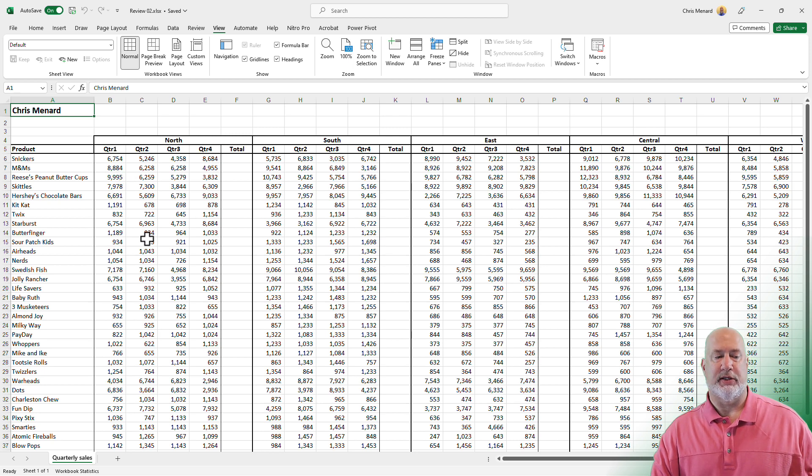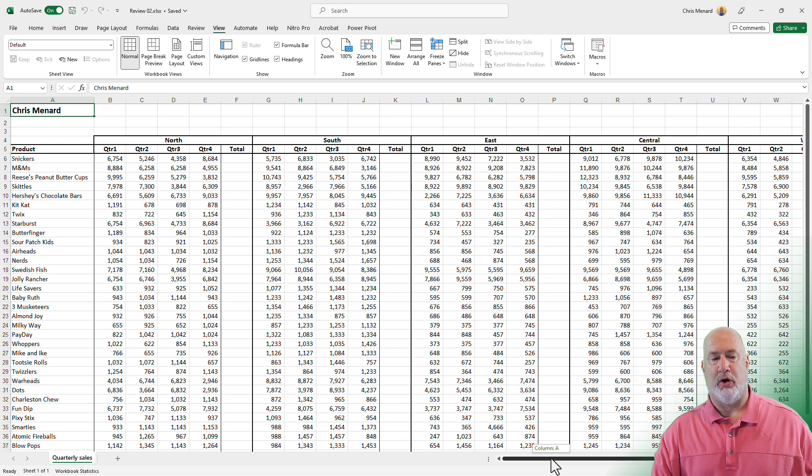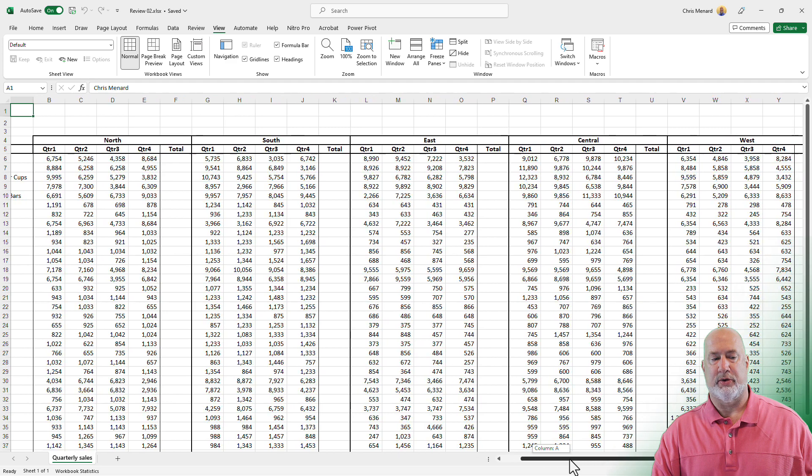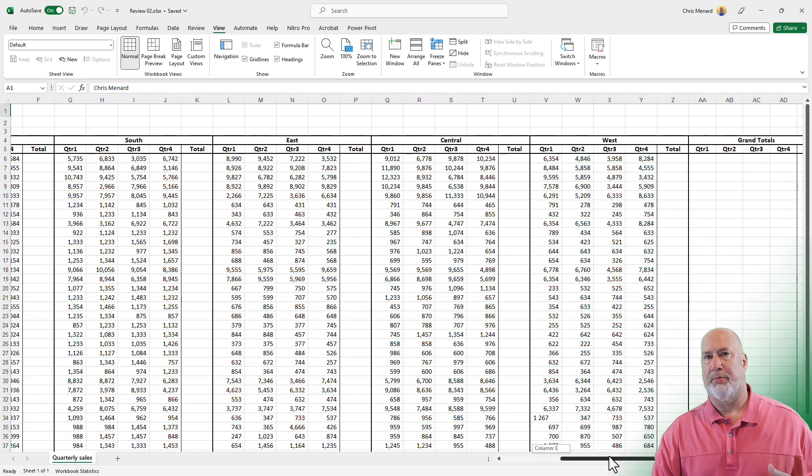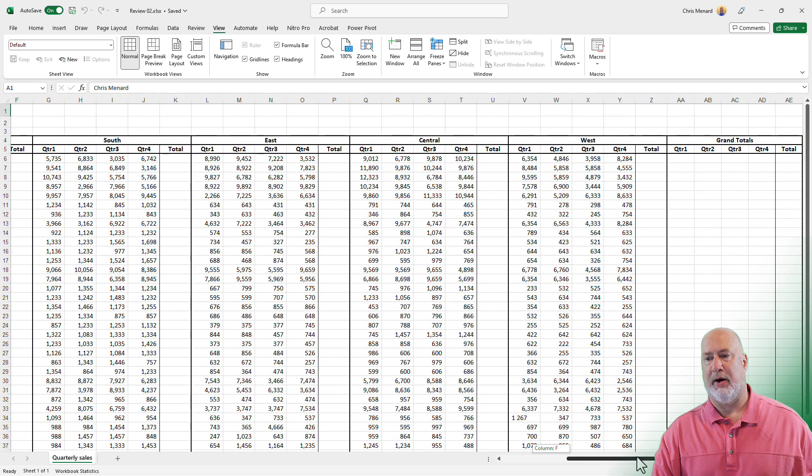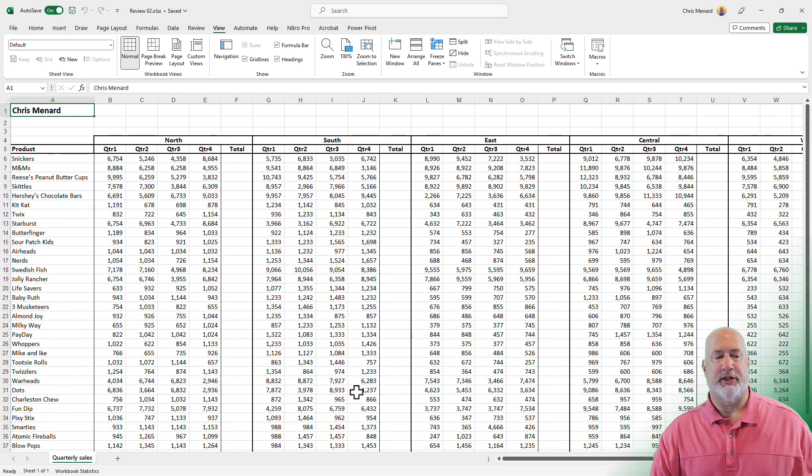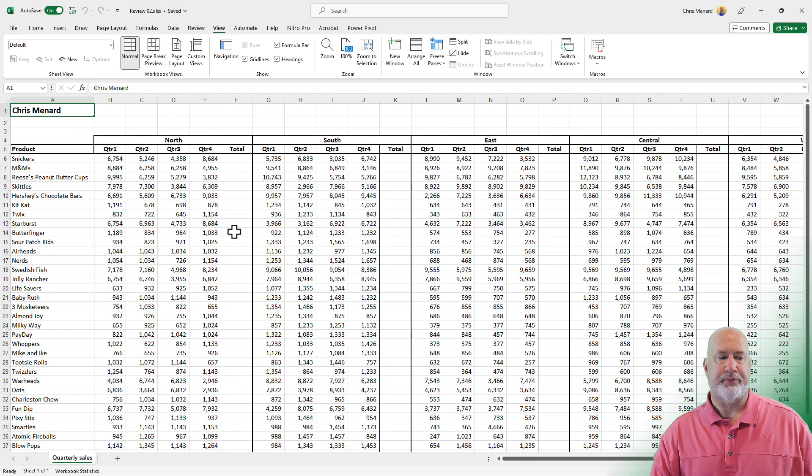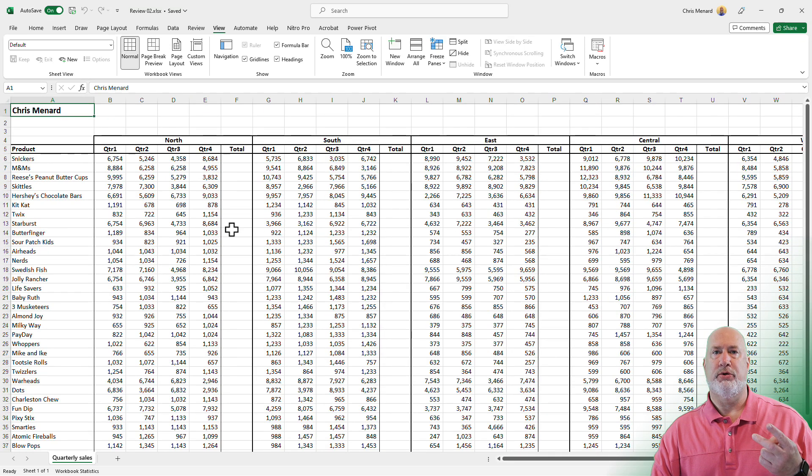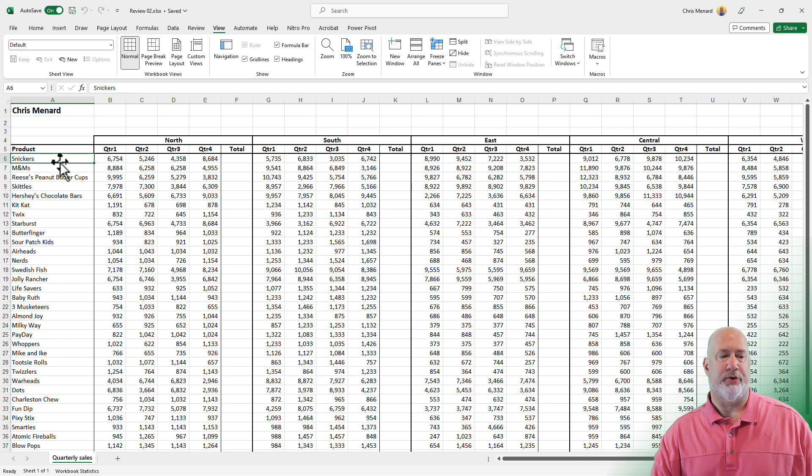Now, if you notice in this file, I have products in column A and then I've got these different regions. Scrolling over here to the right, the issue is I don't know what the products are now when I scroll to the right. And if I scroll down, I don't know what I'm looking at. You can freeze rows, you can freeze columns, or you can freeze both. Let's do all three.